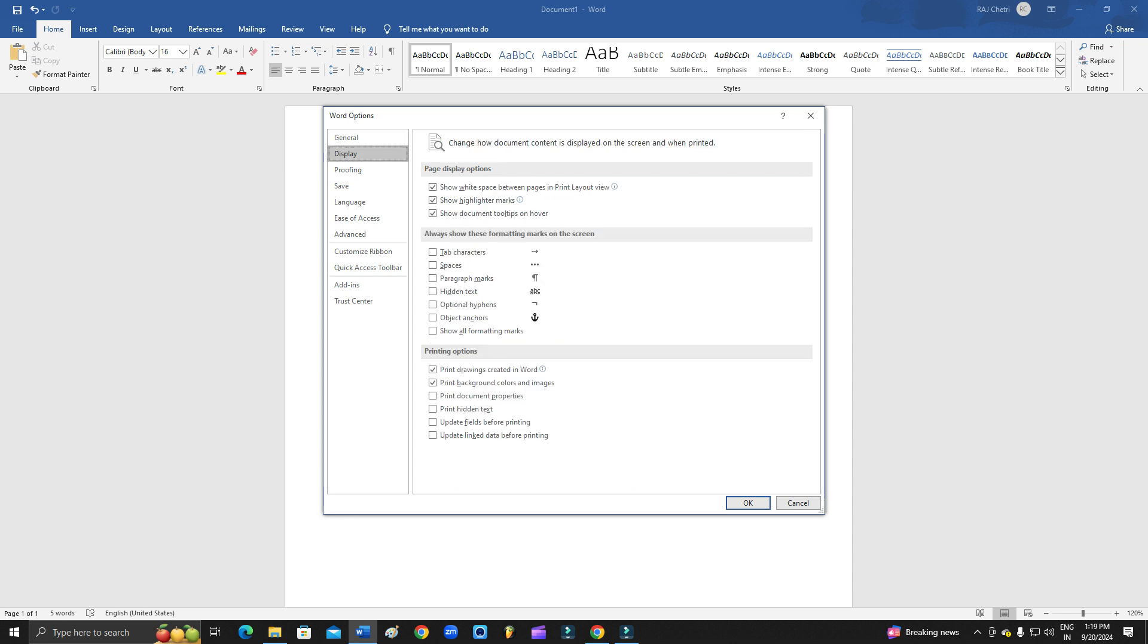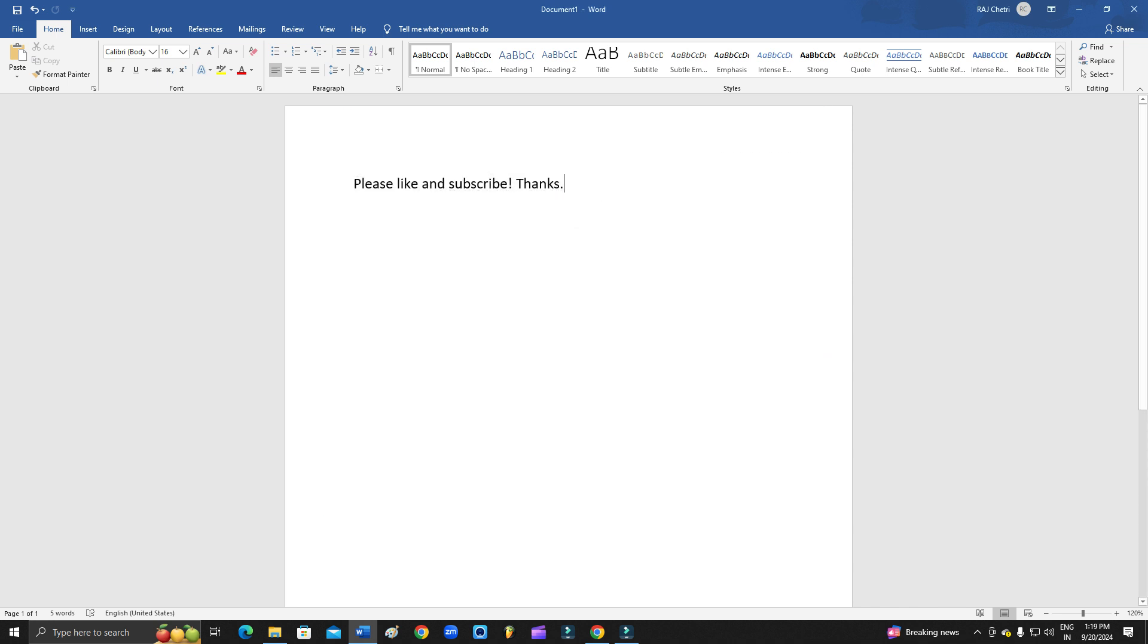What you need to do is you need to uncheck this one: print document properties. You have to uncheck this one and click OK. That's it. Now you can print and it won't give you the error.